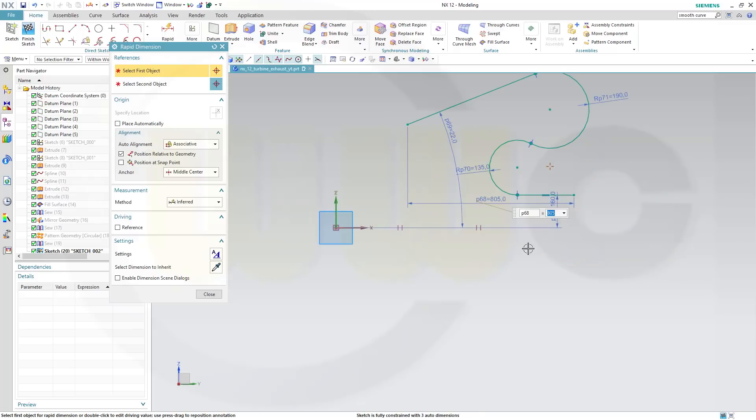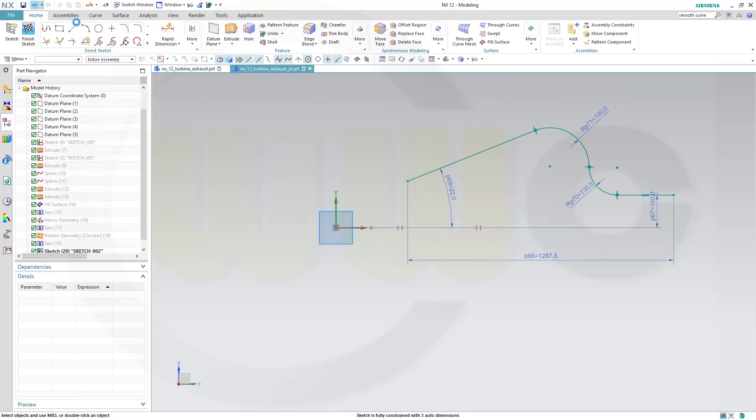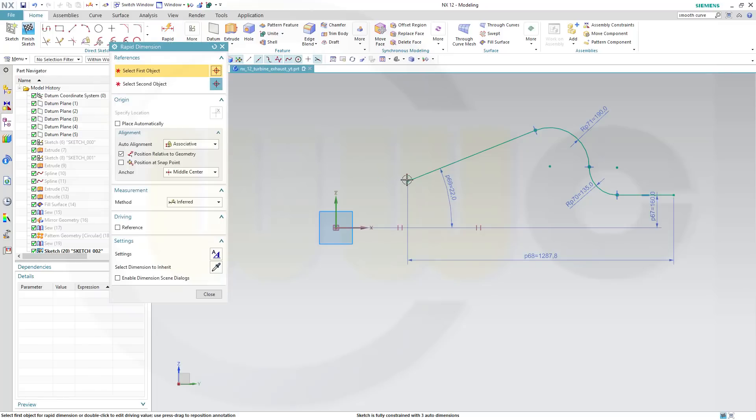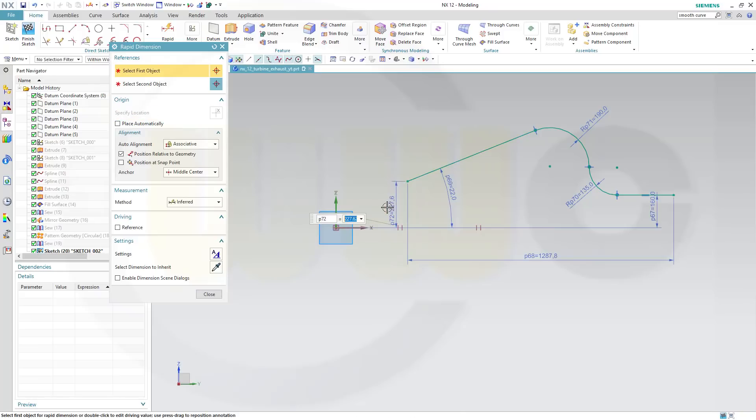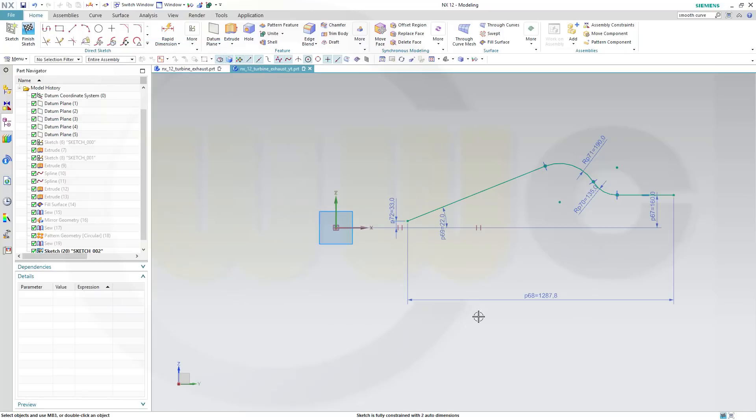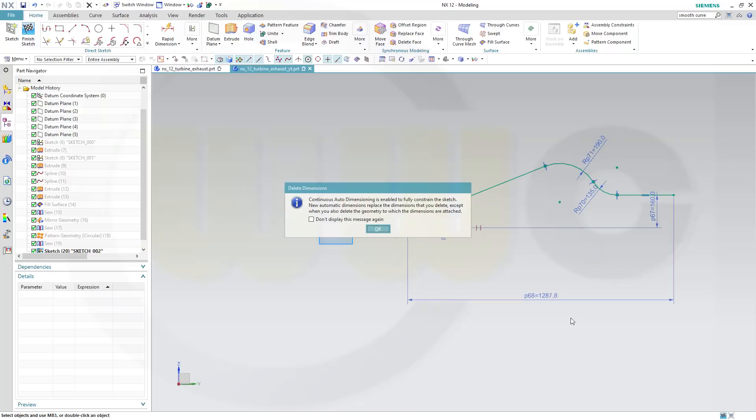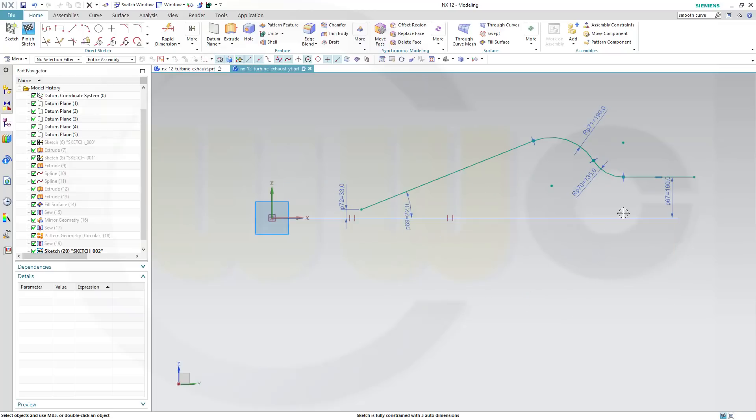So we'll undo and first add that dimension which might be 33. Now let's delete this one.